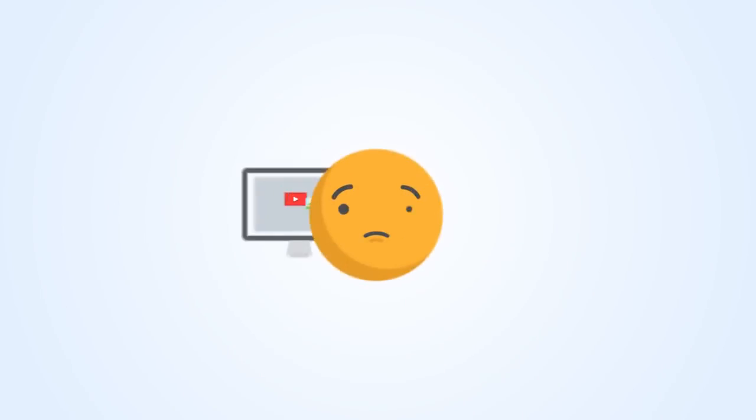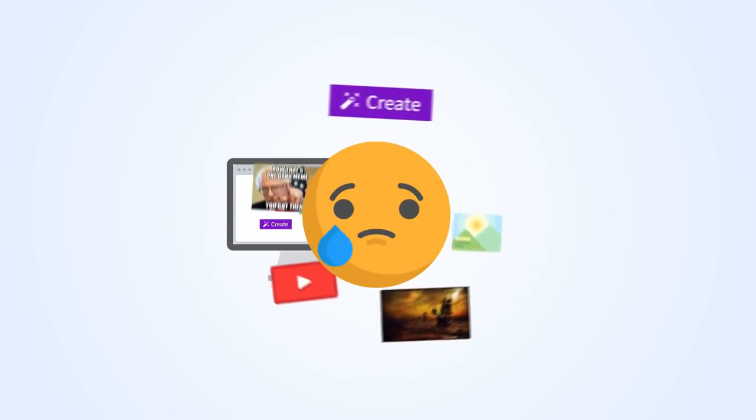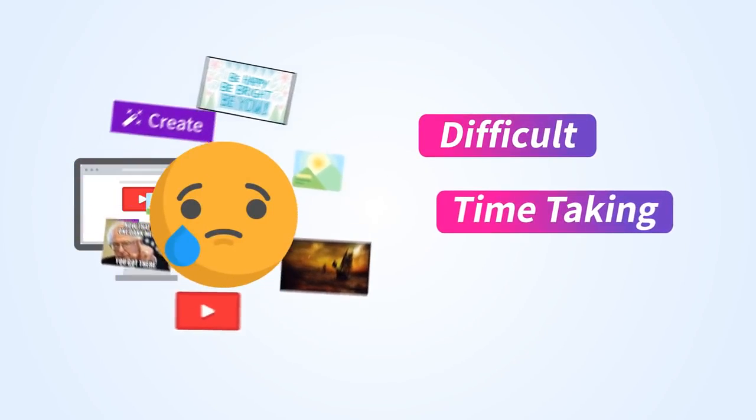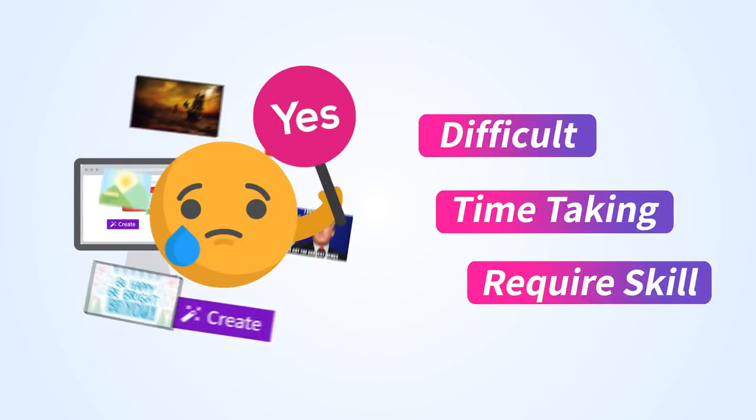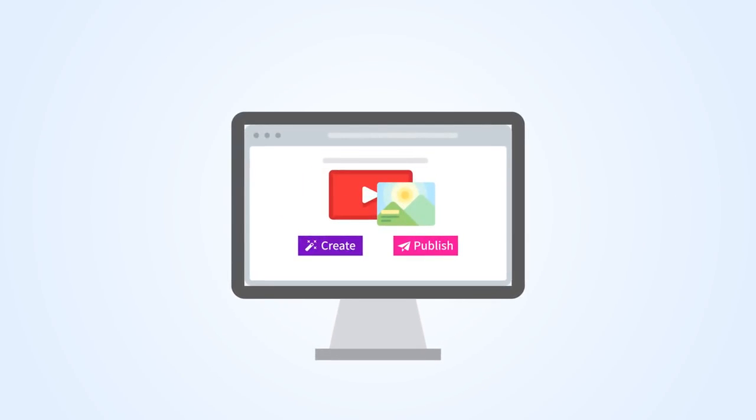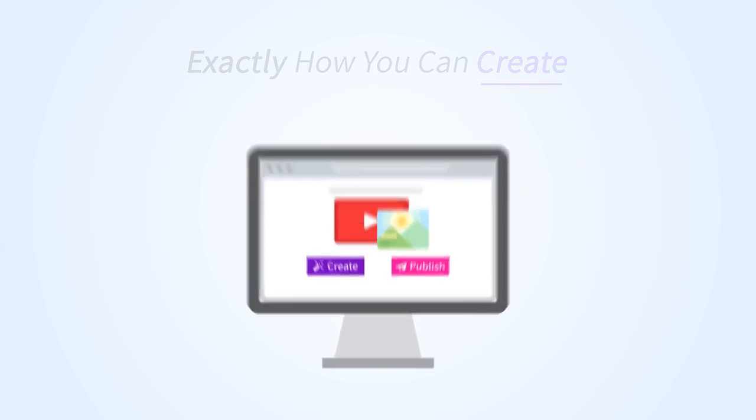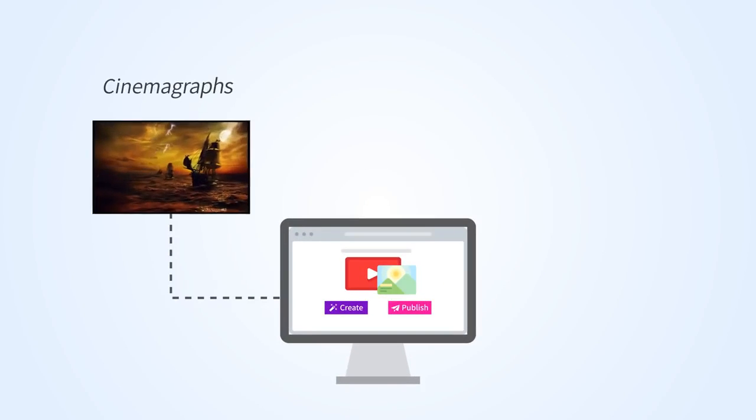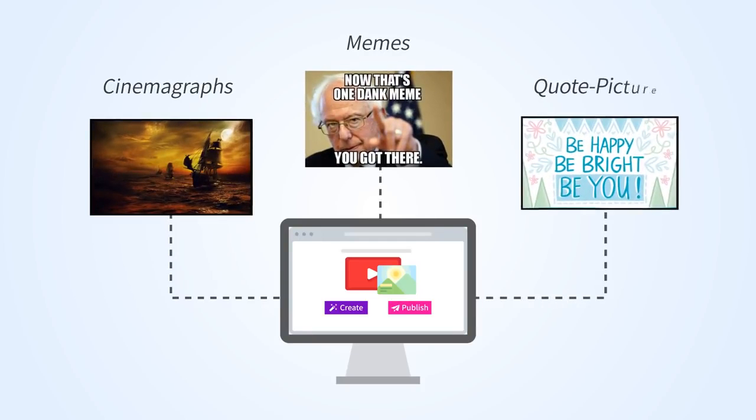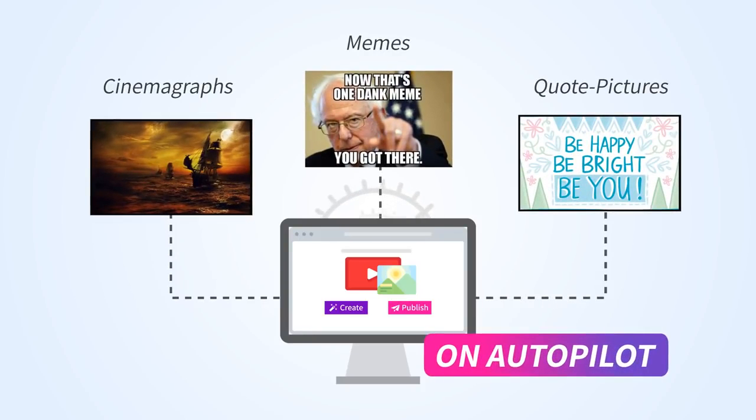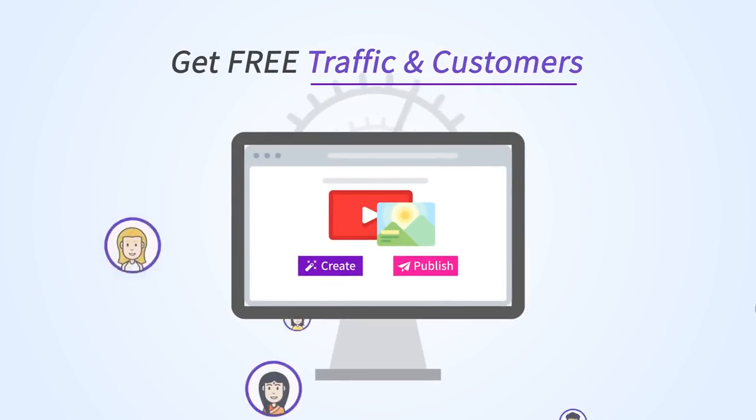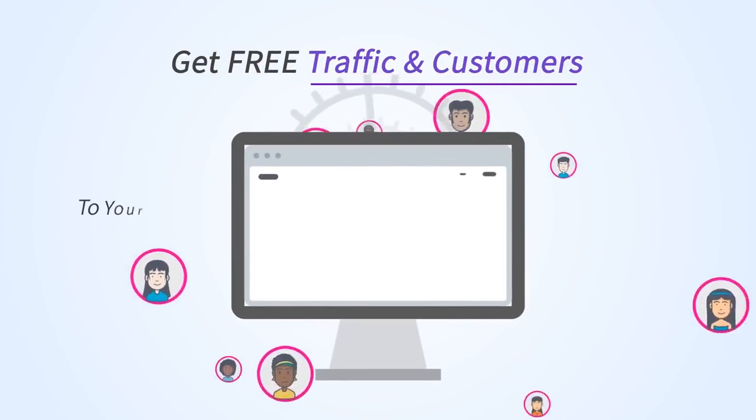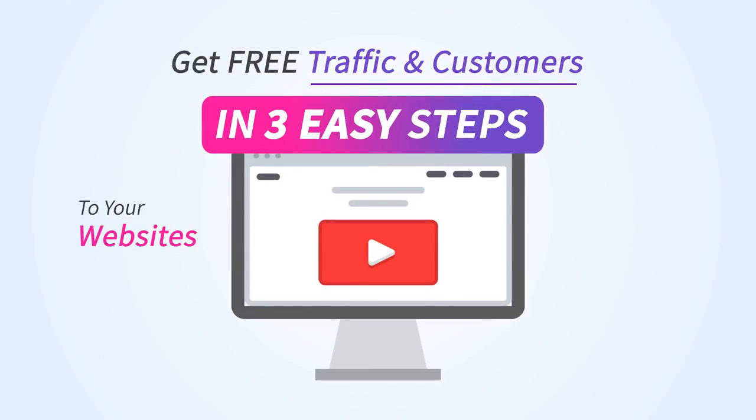But isn't creating cinemagraphs, memes, or quote pictures difficult, time-taking, and require you to be a creative genius? Well, not anymore. I'm about to show you exactly how you could create highly engaging cinemagraphs, memes, and quote pictures on autopilot and get free traffic and customers to your websites in three easy steps.